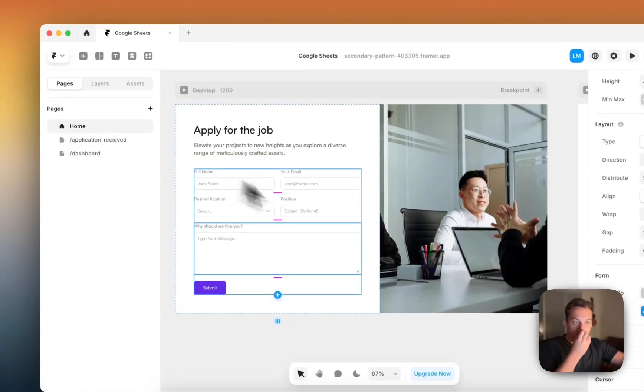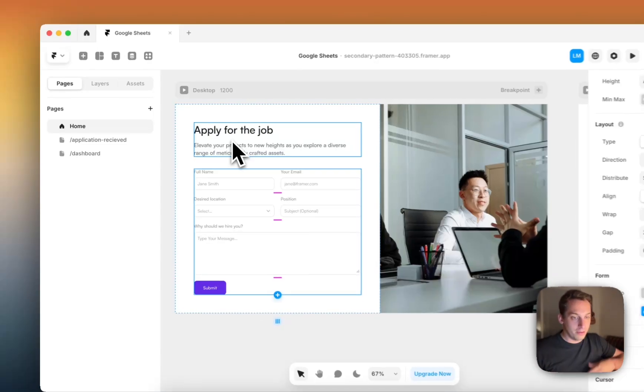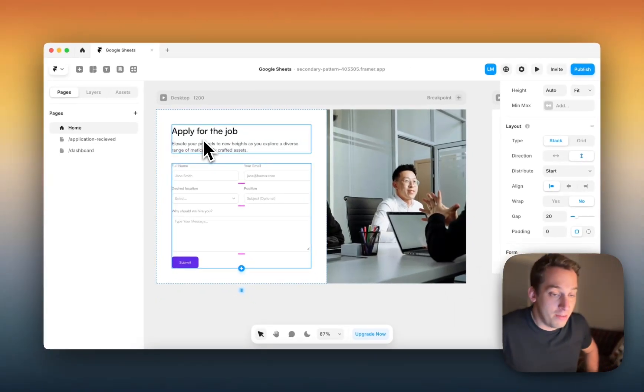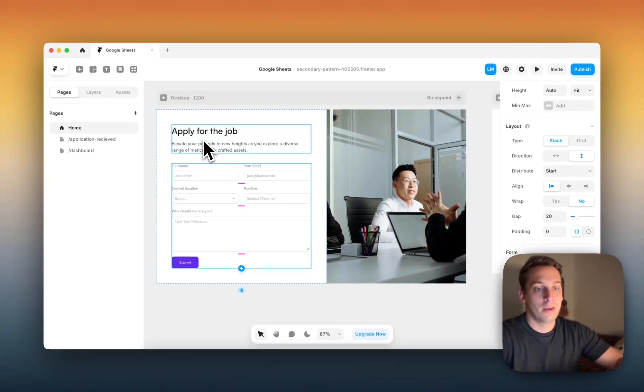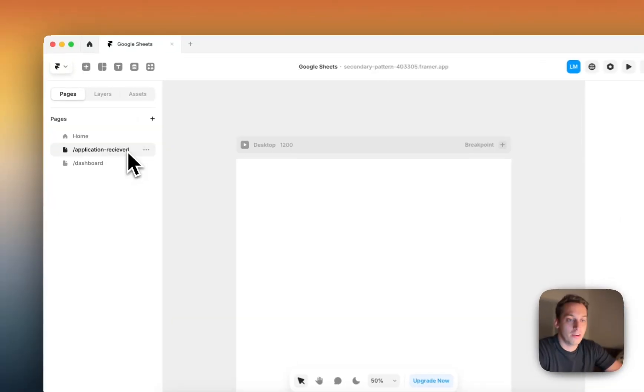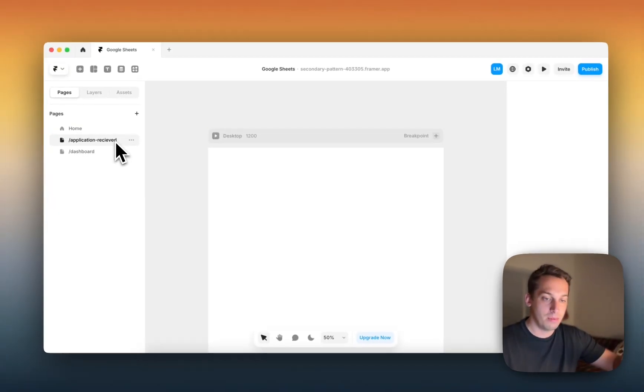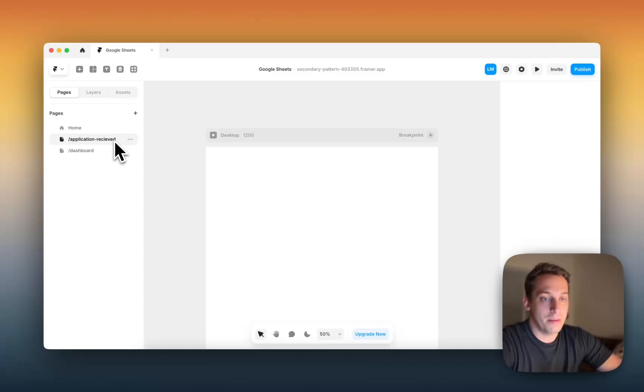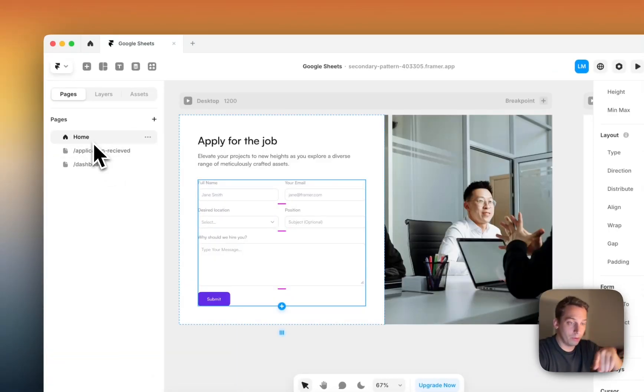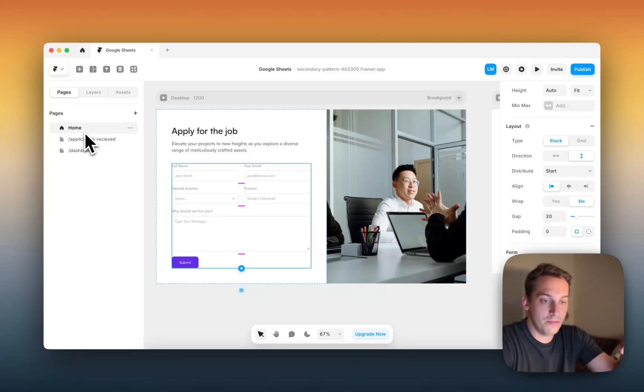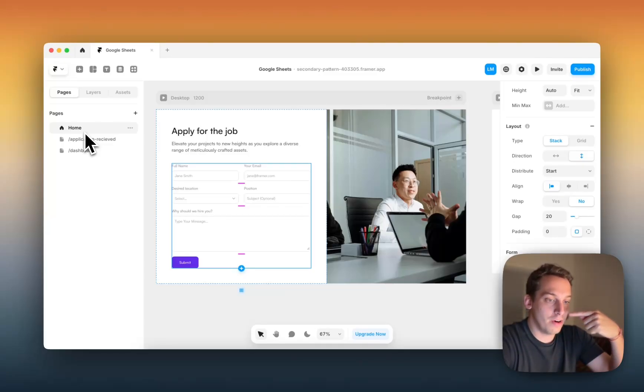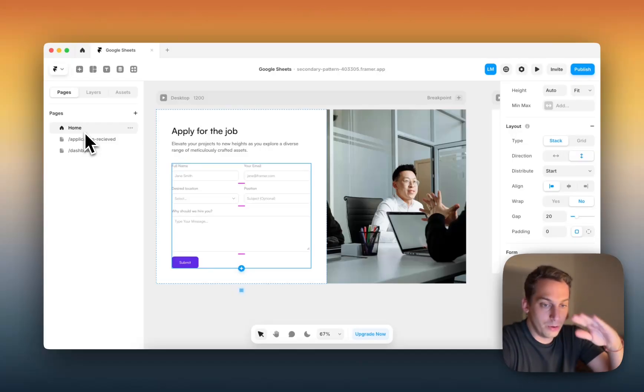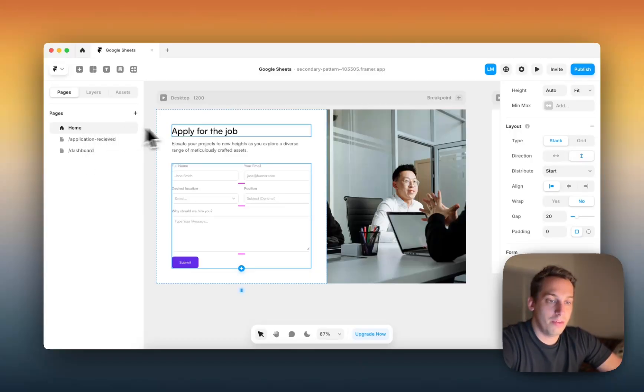For this case, we're going to have an apply for a job form. So we're going to apply for a fake job. Once the person applies, they're going to have this application received page. Go back to the home page. And then in the back end, I will go to Google Sheets, view the information, and then once confirmed, push it back to Framer. And then in Framer, we're going to have a view of the information. So without further ado, let's get started.